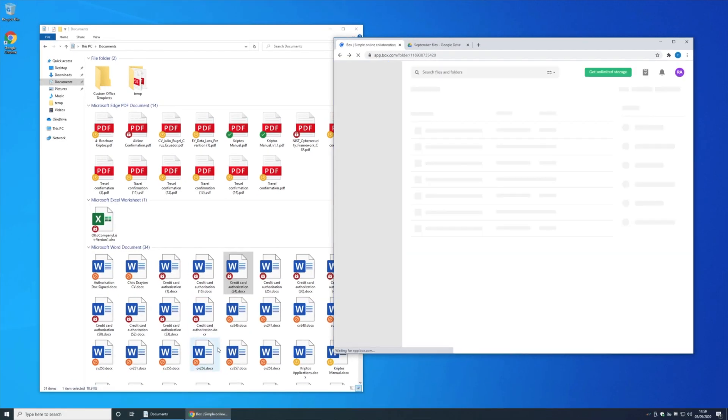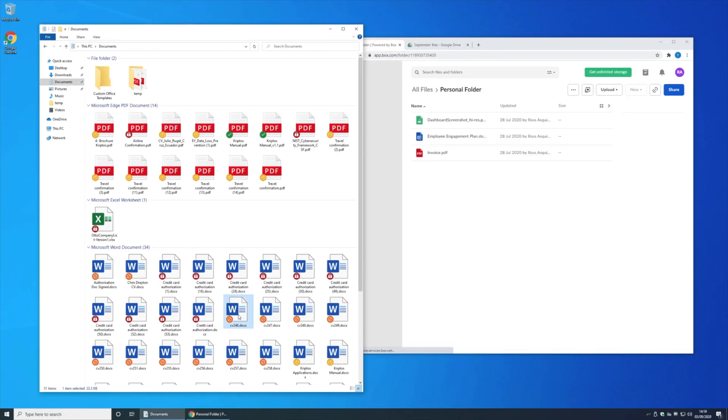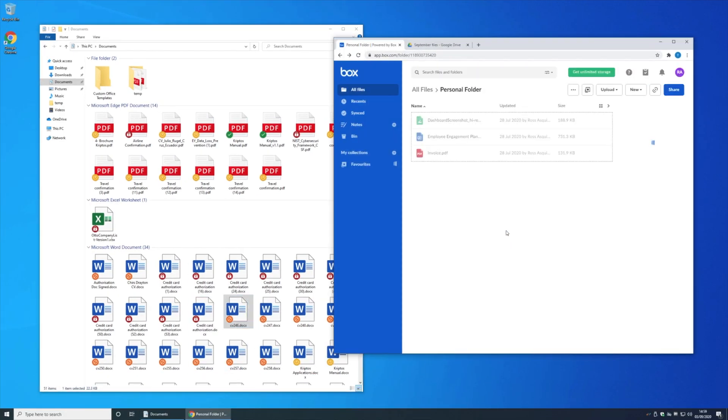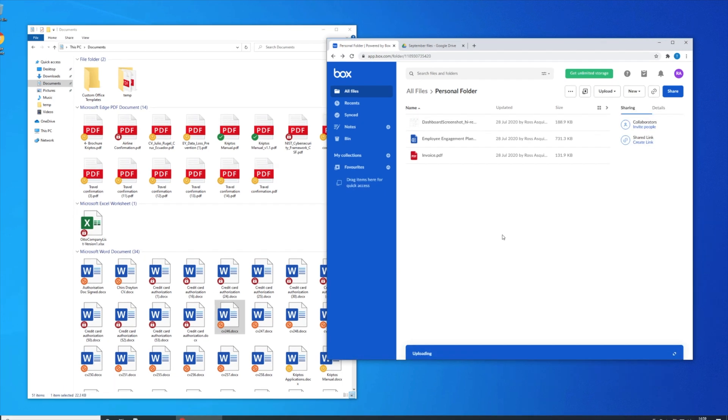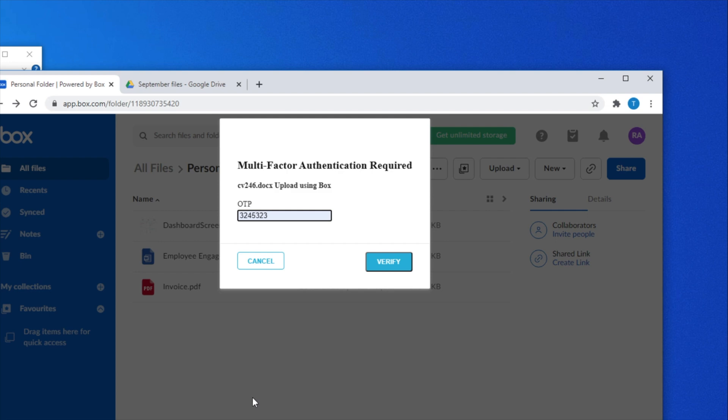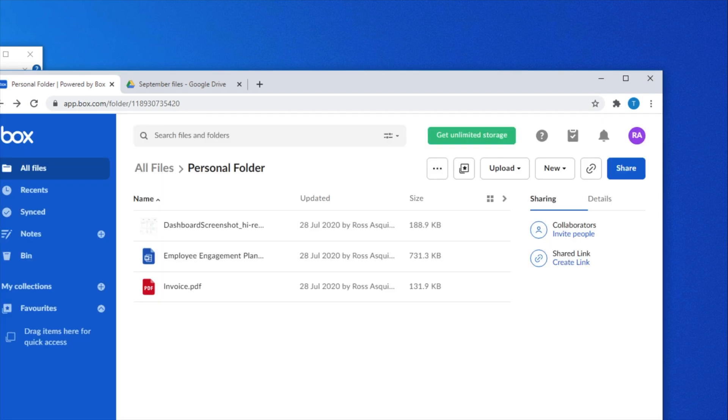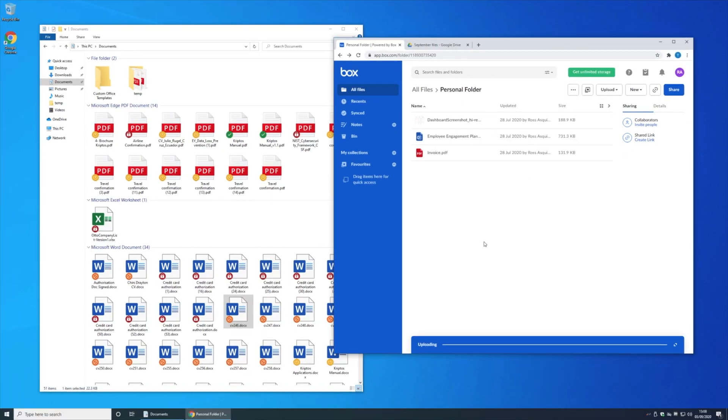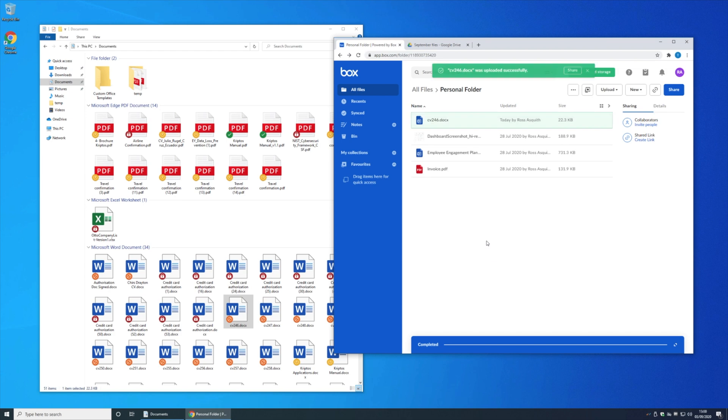If instead I was to take one of the restricted use documents and upload that, a different action occurs. Netscope challenges me to provide additional authentication, and only when I put in my one-time password will it then allow me to upload that file.